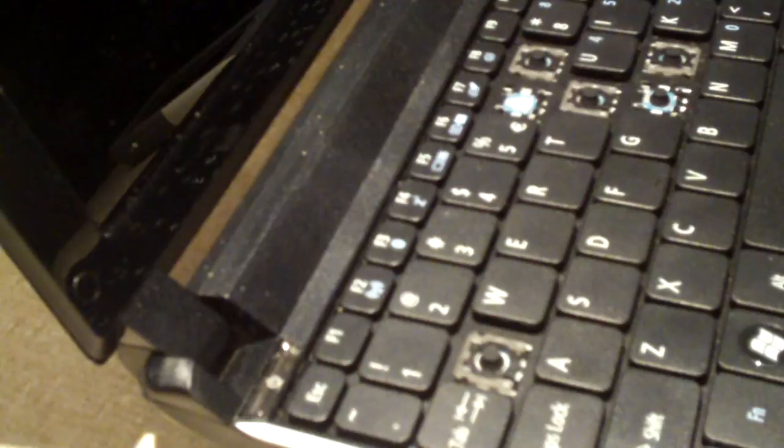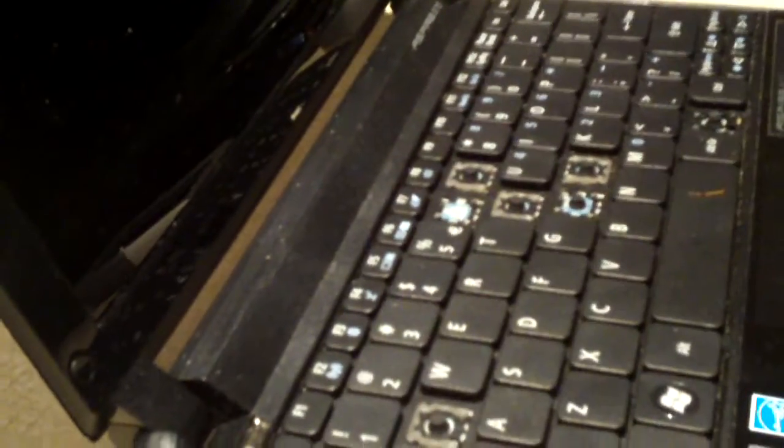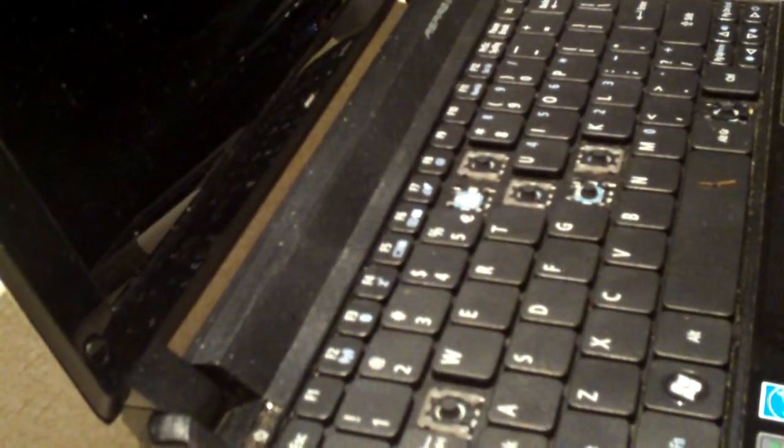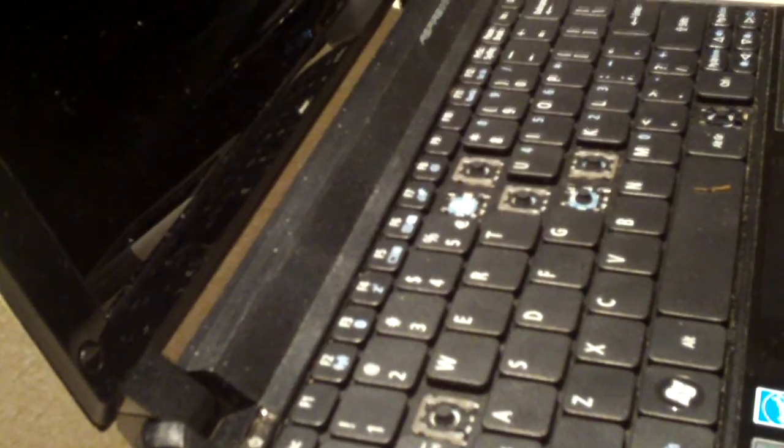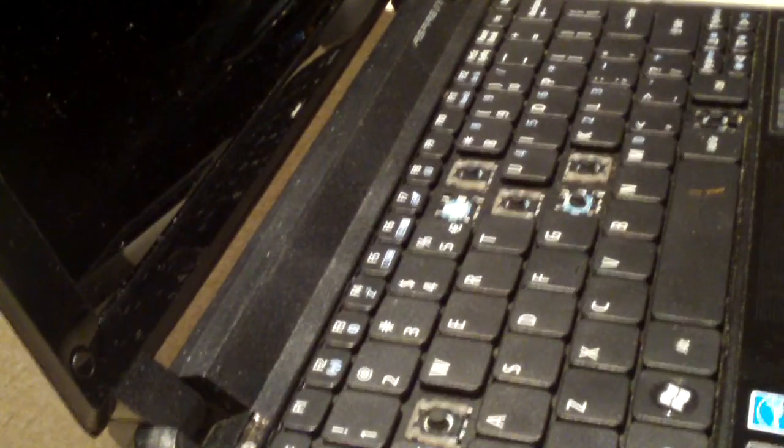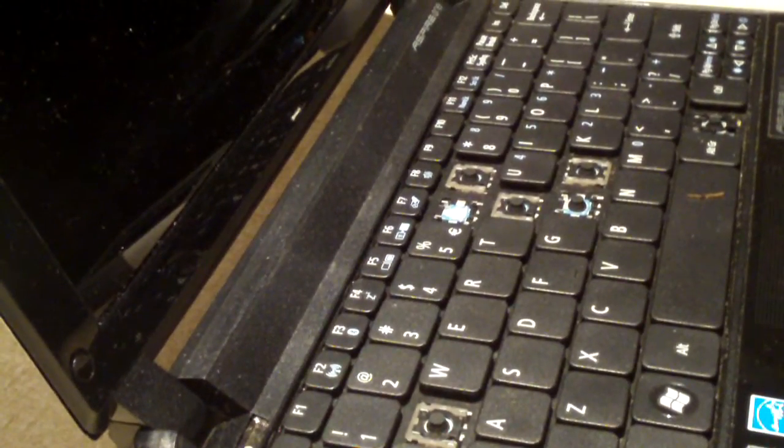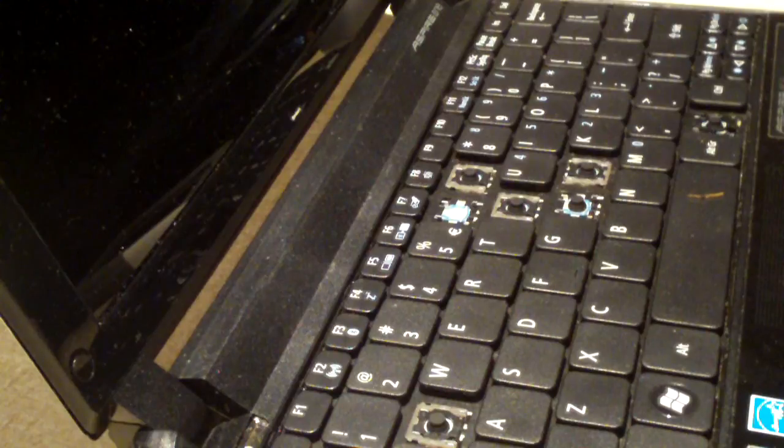See, there it is. Not too much to it. Relatively easy. The keyboard is roughly $10 to $15 on Amazon, by the way.